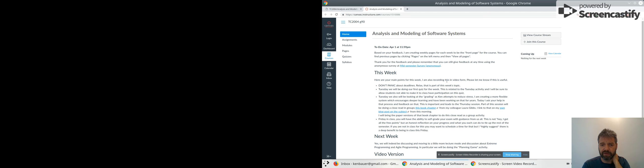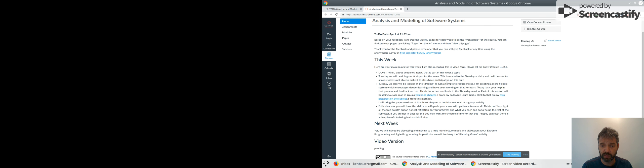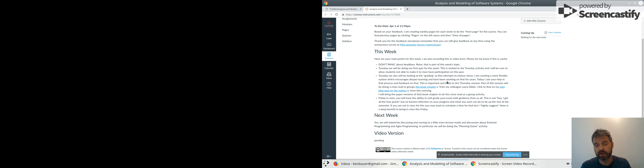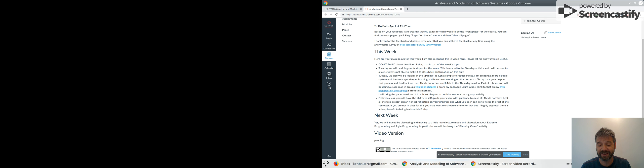So you probably don't want to miss class on Friday. And then next week we're going to go back into a bit of a lecture mode on extreme programming, agile programming in particular. We're going to finally do that planning game episode that I've got planned and ready to go.